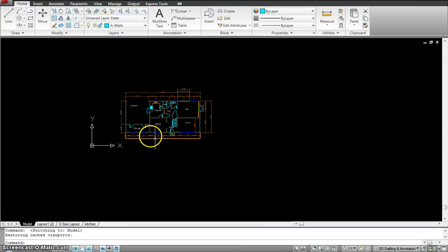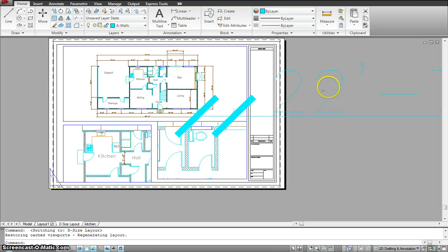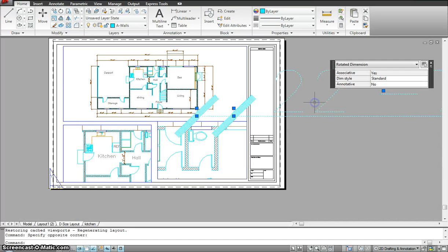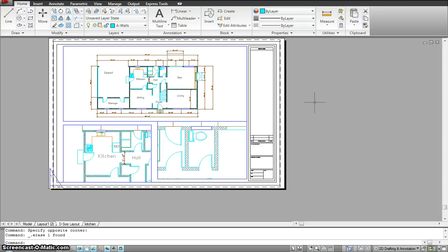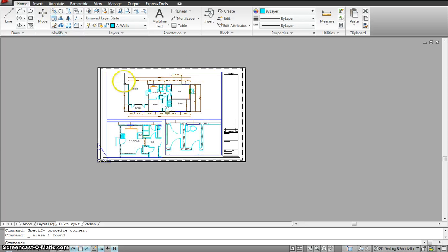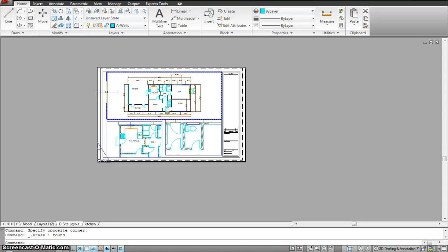So it's up to you what you decide to work with — basic text and basic dimension, or annotate text and annotate dimension. I hope you understood how this tutorial worked. The next tutorial will be on plotting and publishing of the drawing, which is a really important chapter. After this, I'm going to start working on the next exercise, which is plotting and publishing. Stay tuned — thank you.